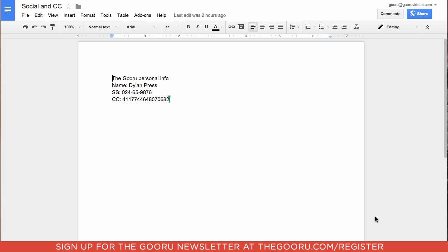So as you can see here, I've created a document that contains a social security number and a credit card number. If you look in the top right corner, you can see that this document is shared publicly.